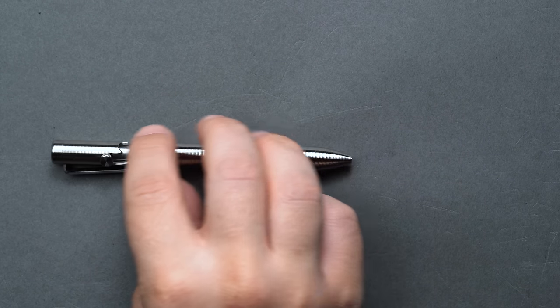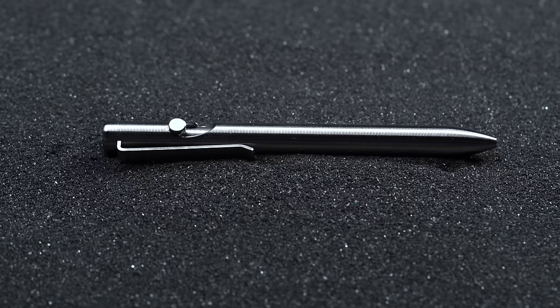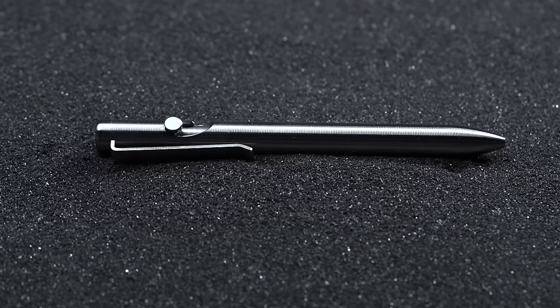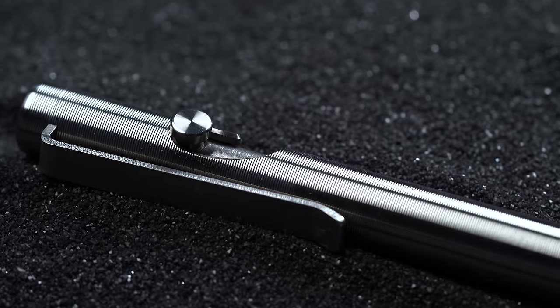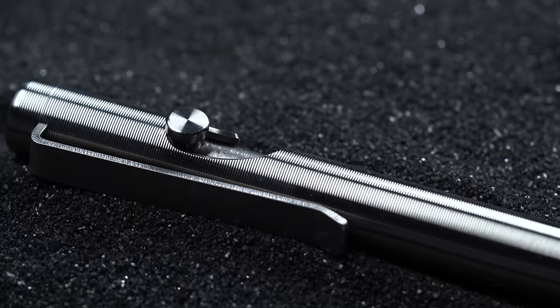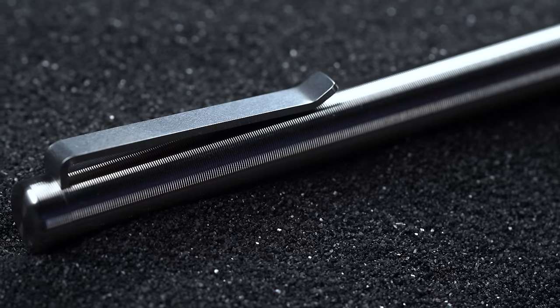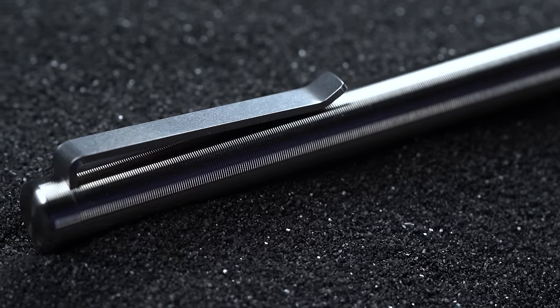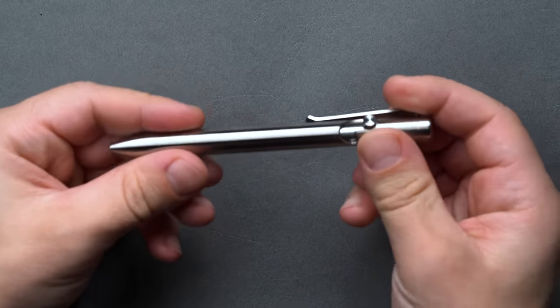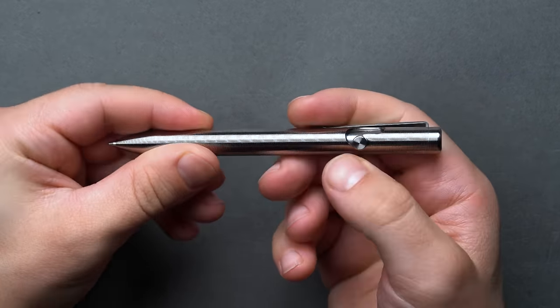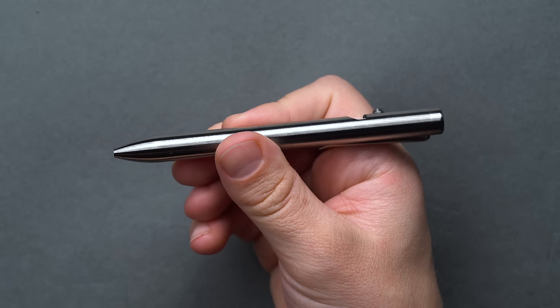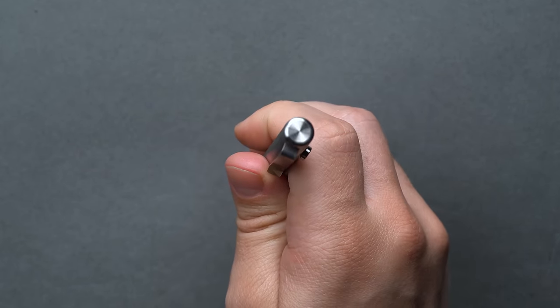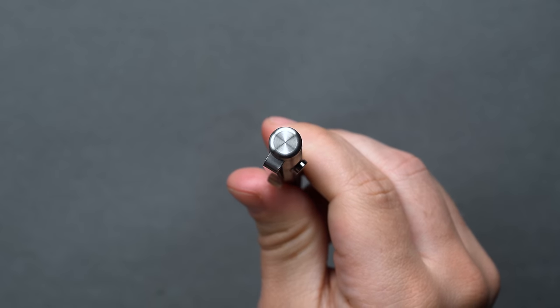Pens are one of those EDC objects that can easily double as a fidget device to keep the overactive mind and body occupied. One of the most satisfying and frankly badass methods for fidget integration is in the form of a tactical bolt action deployment that mimics the action of a classic bolt action rifle, albeit in a more compact form. Our pick for the best bolt action pen goes to Tactile Turn, who makes a very hard wearing bolt action pen with high brow design cues all wrapped up in an EDC friendly beautifully machined titanium shell.